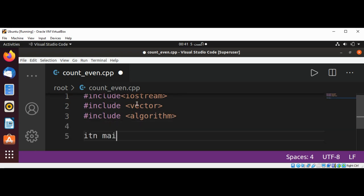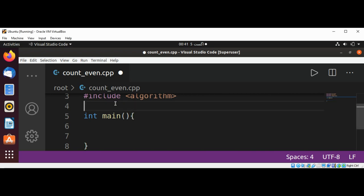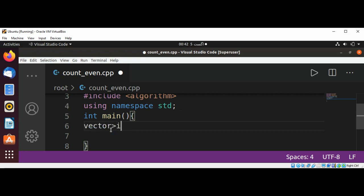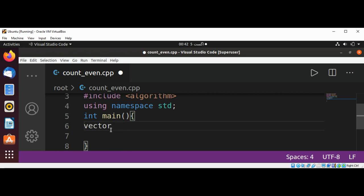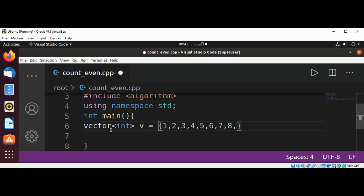Now in our main function, we are going to add a line for using namespace std. And now I will have a vector with some int values: 1, 2, 3, 4, 5, 6, 7, 8, 9, 10.